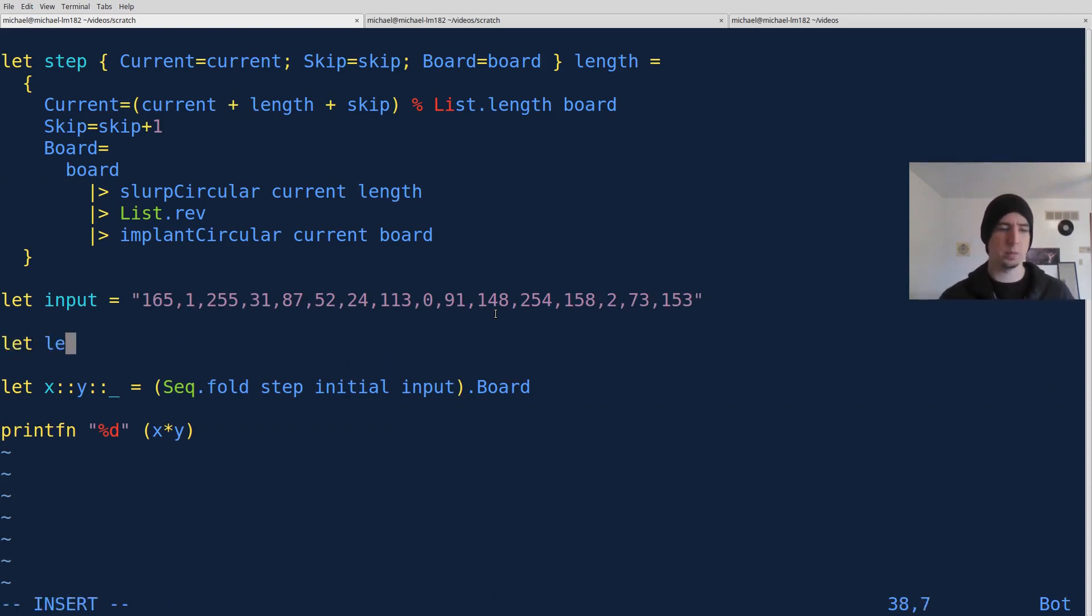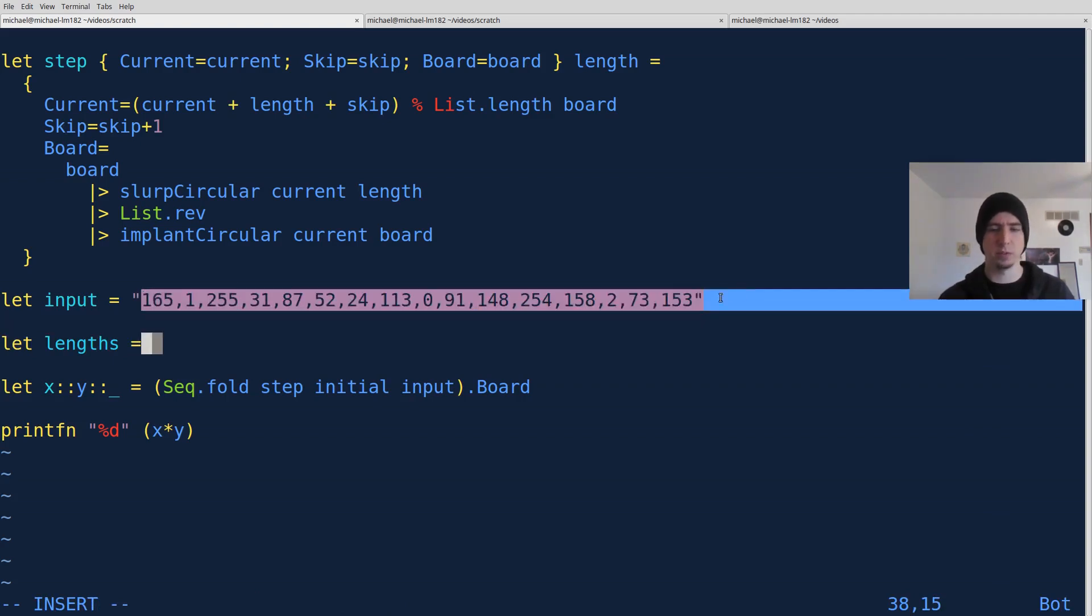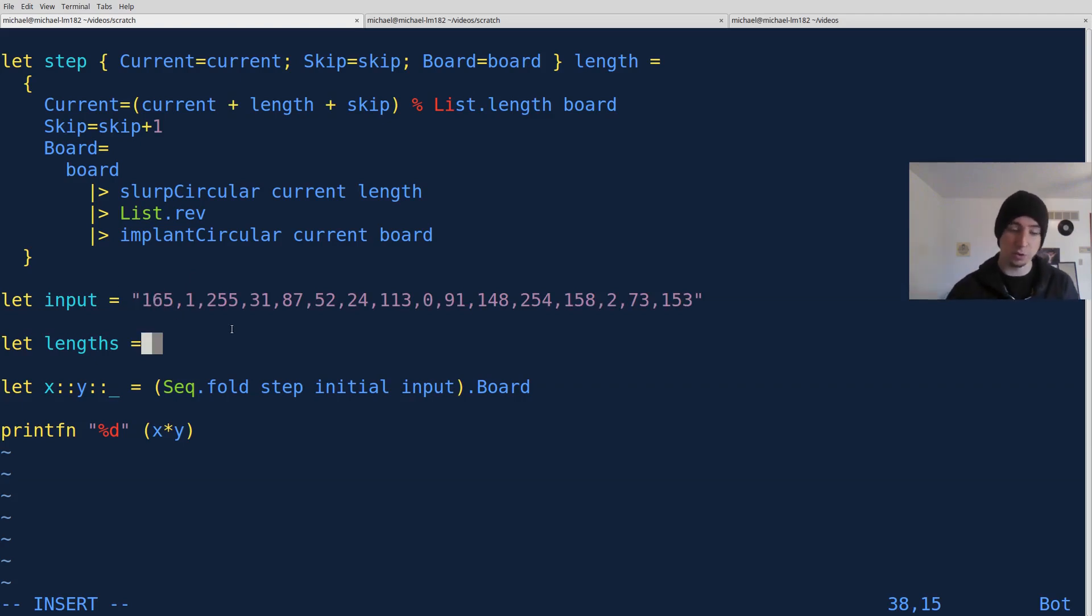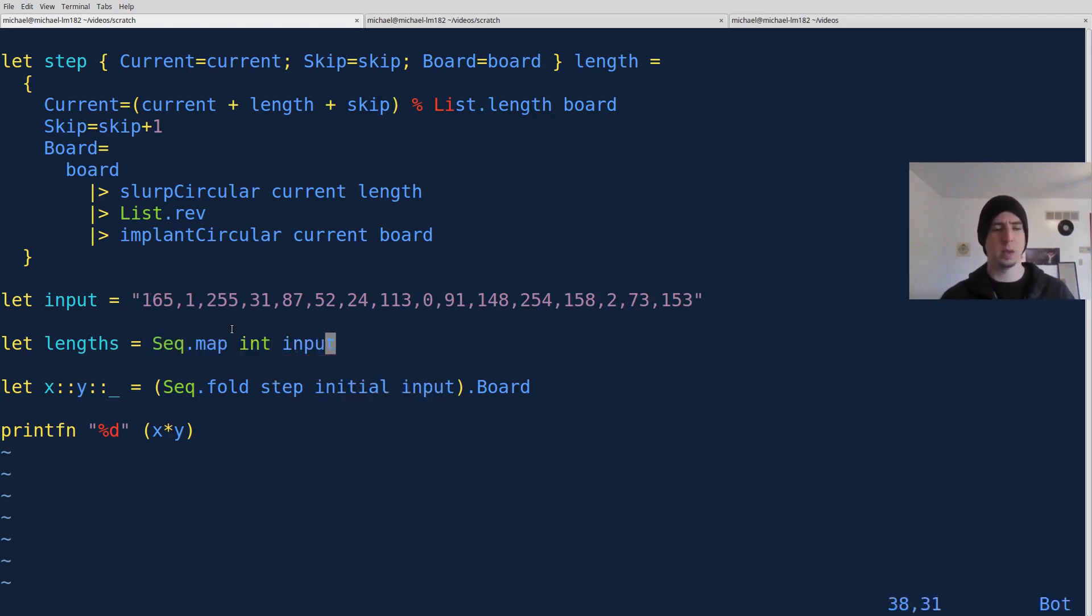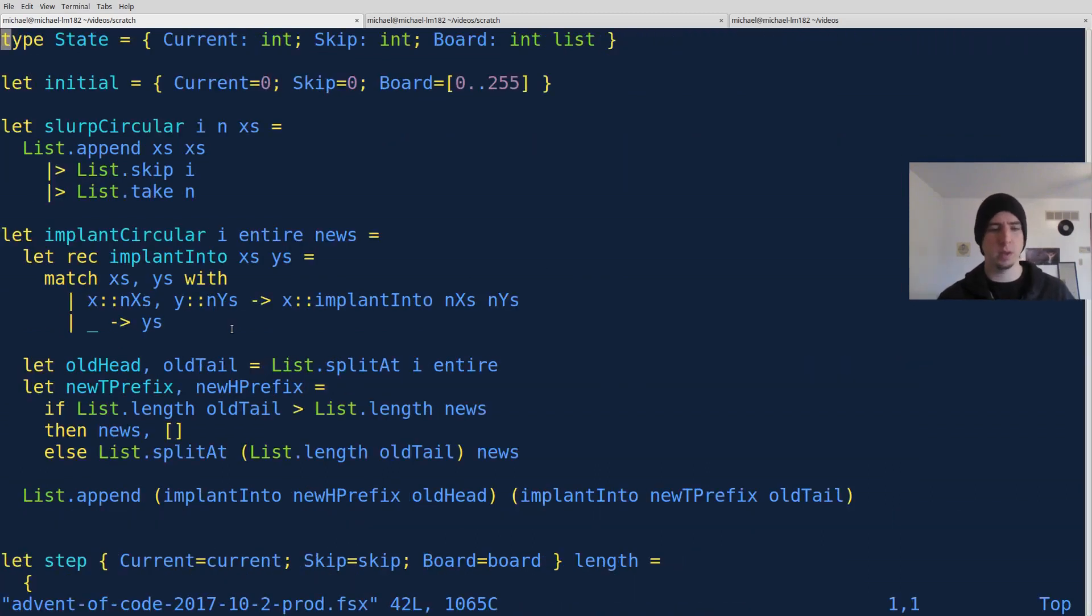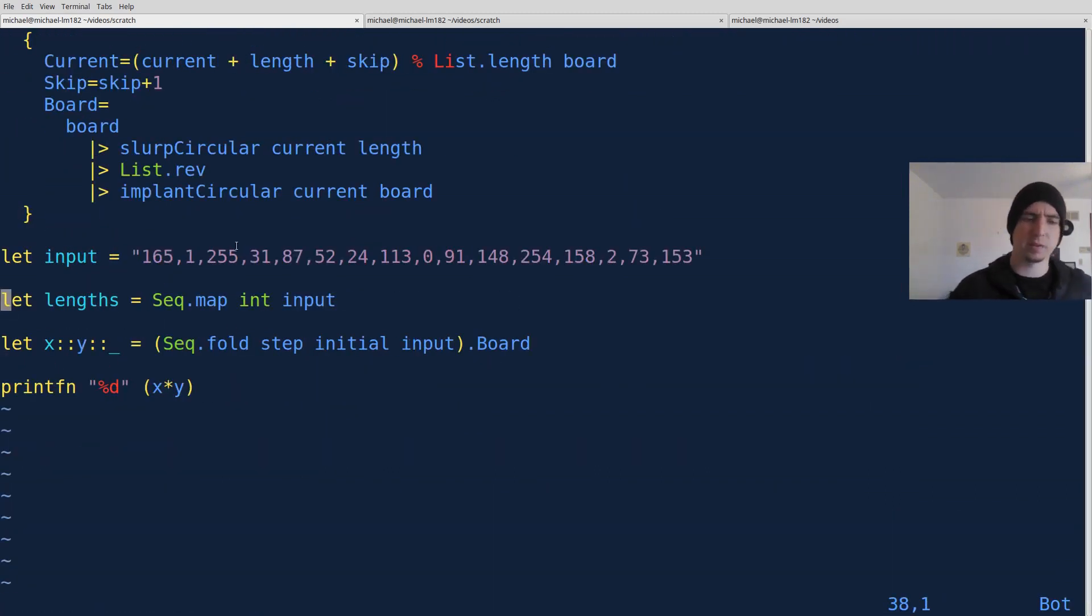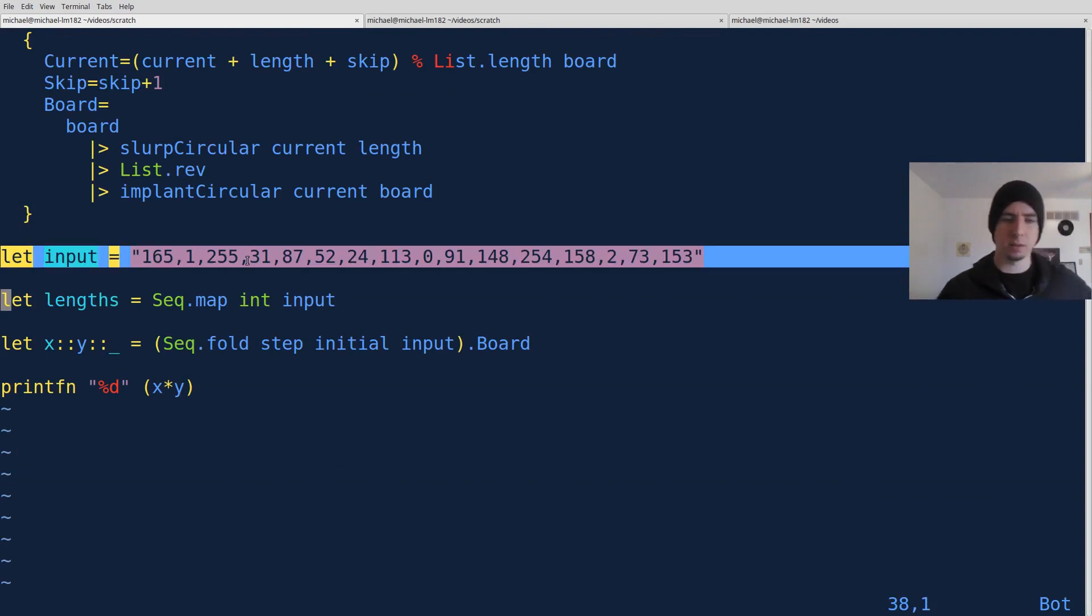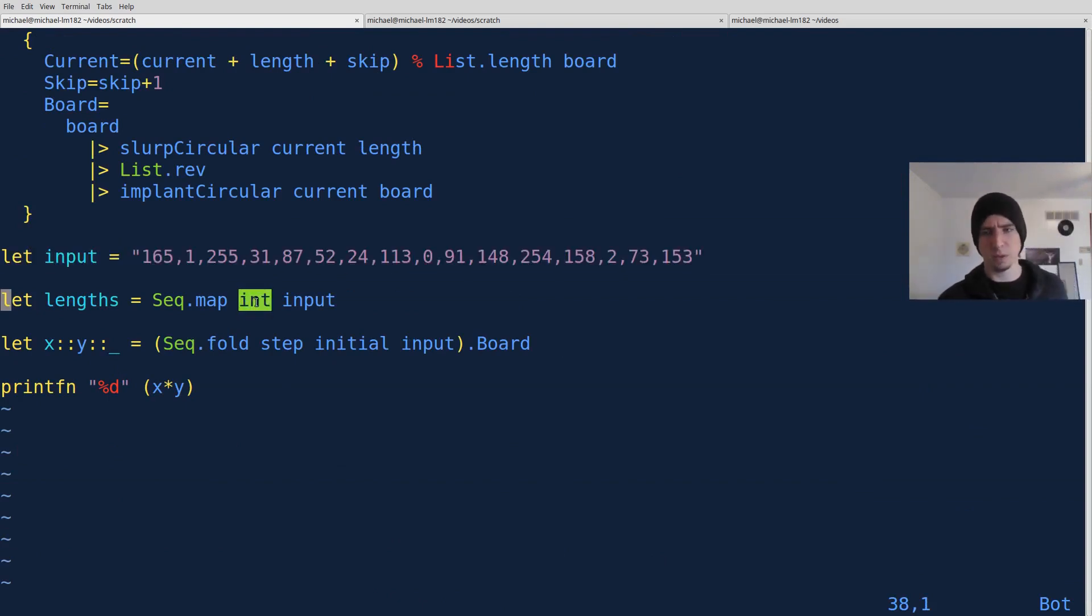So the next thing we should do is we should calculate the actual lengths that we want to operate over. So the problem said that what we have to do is our new lengths are going to be the character values of each of these. So what is the actual decimal character value of this, then the decimal character value of that. Well, to do that, we can use seq.map int over input. If you're not familiar with this notion, you can treat a string as a sequence of characters in F#, which is kind of a nice thing to be able to do. And int, if passed a character, will return back the decimal value of that character.